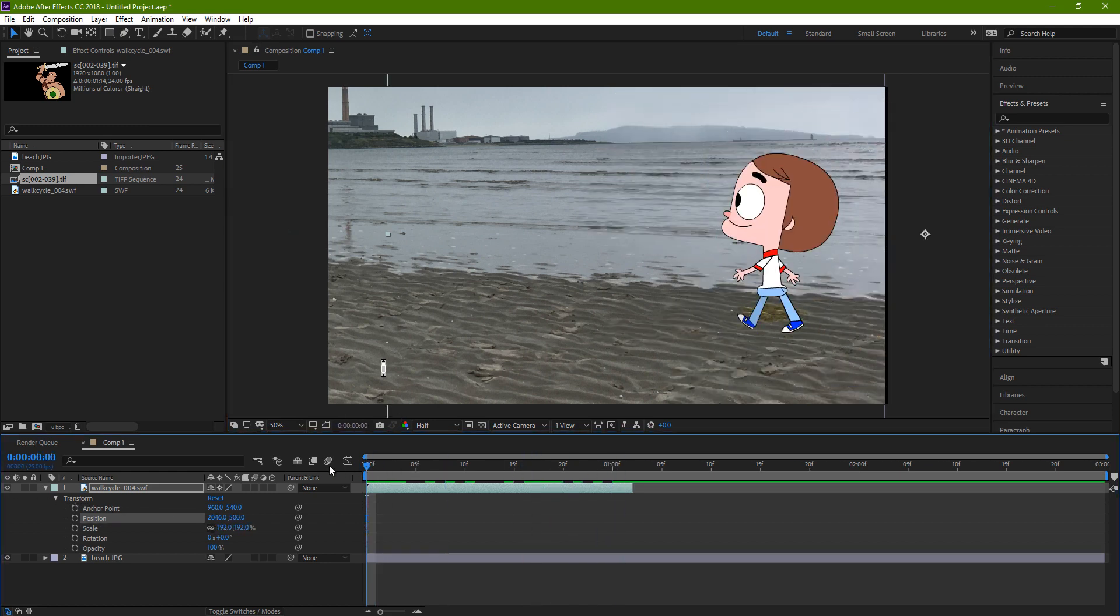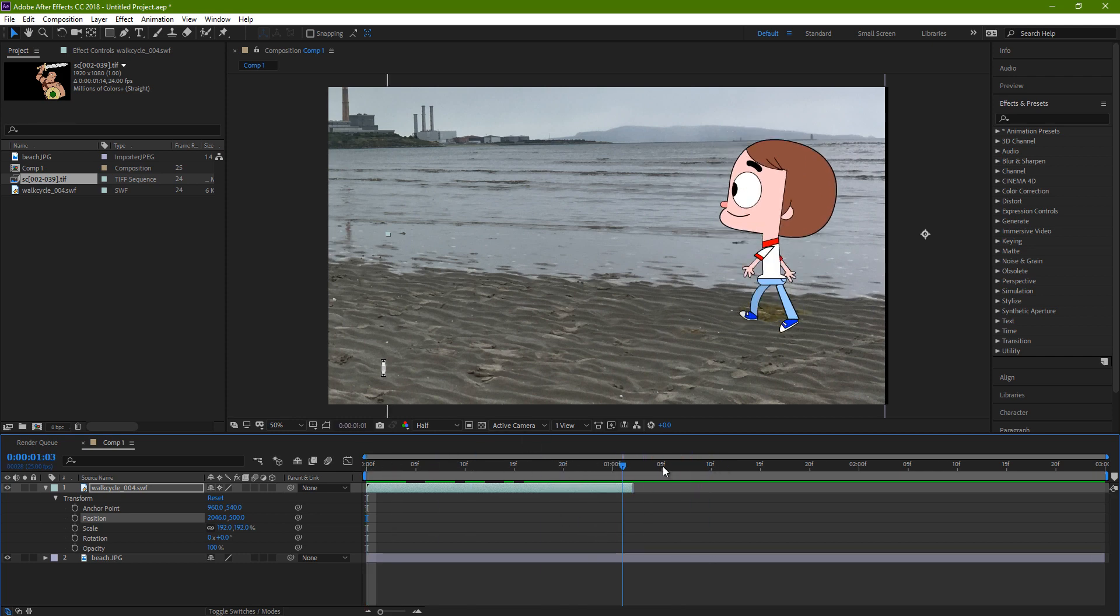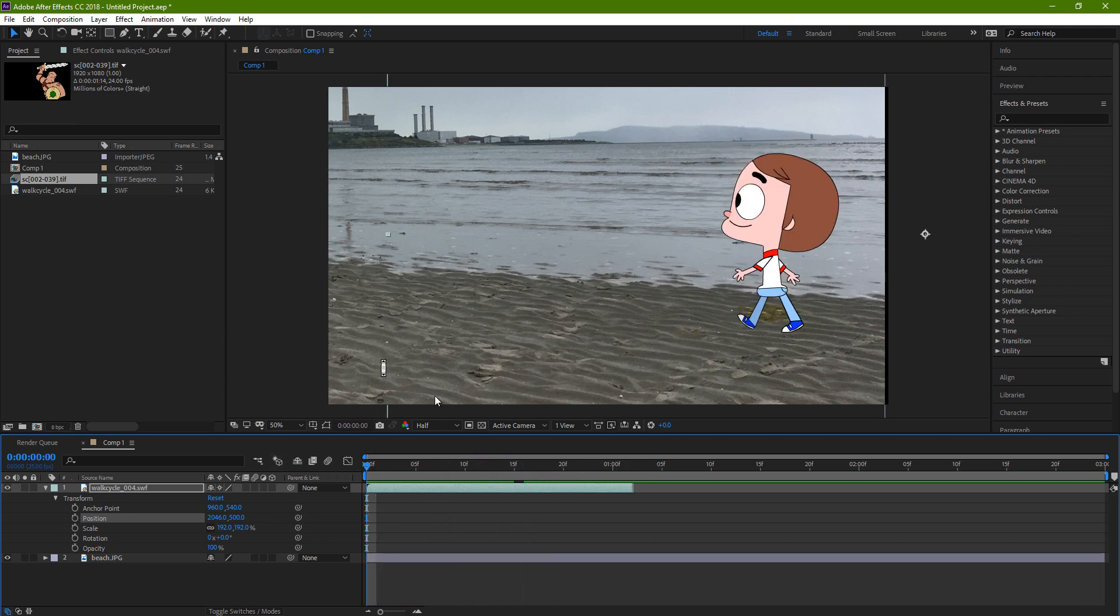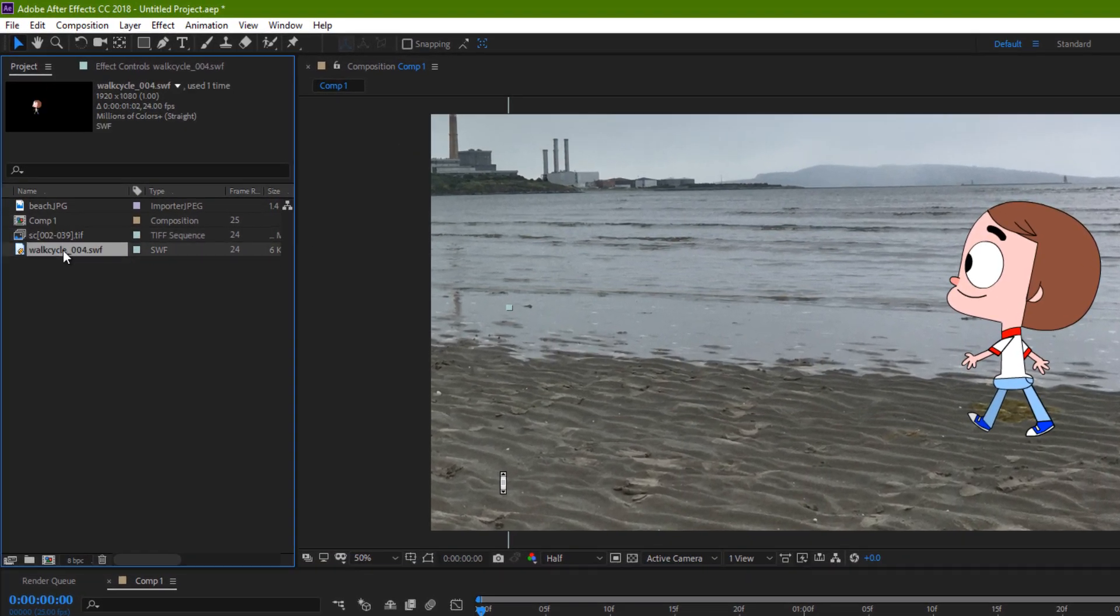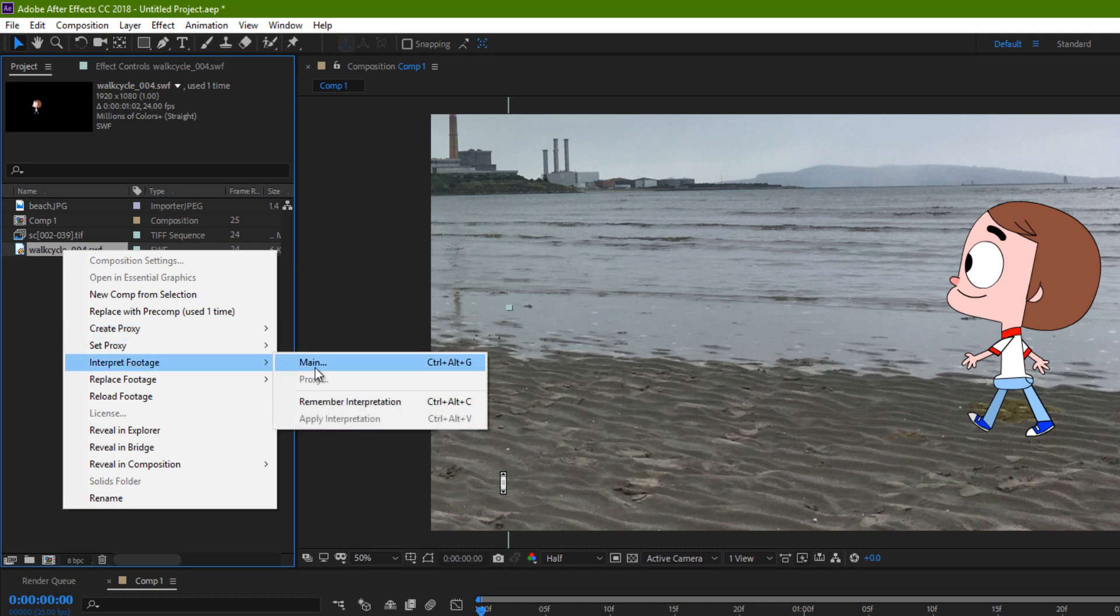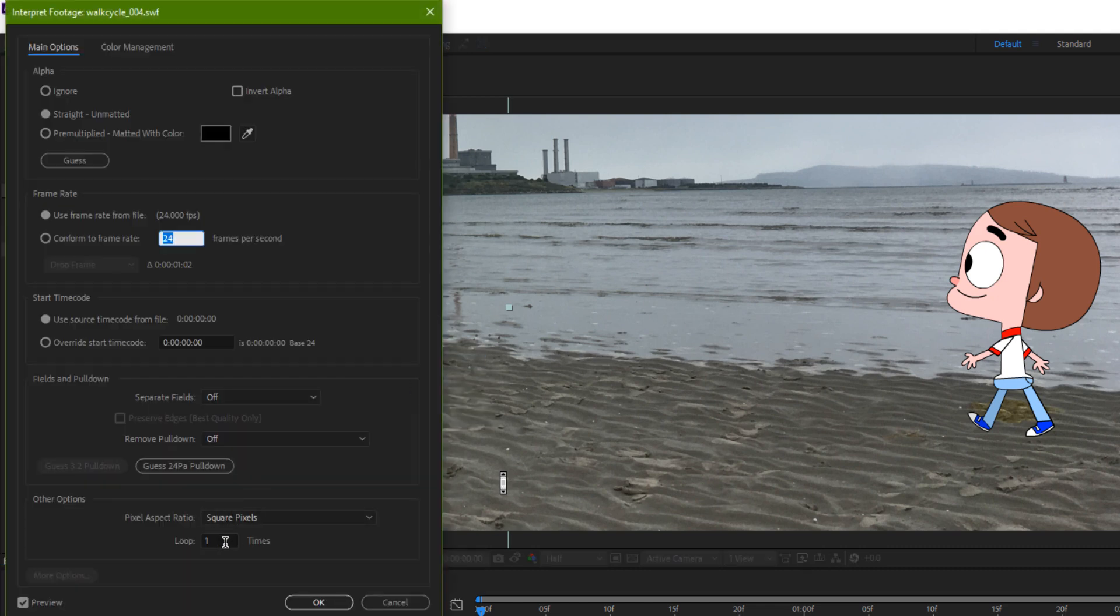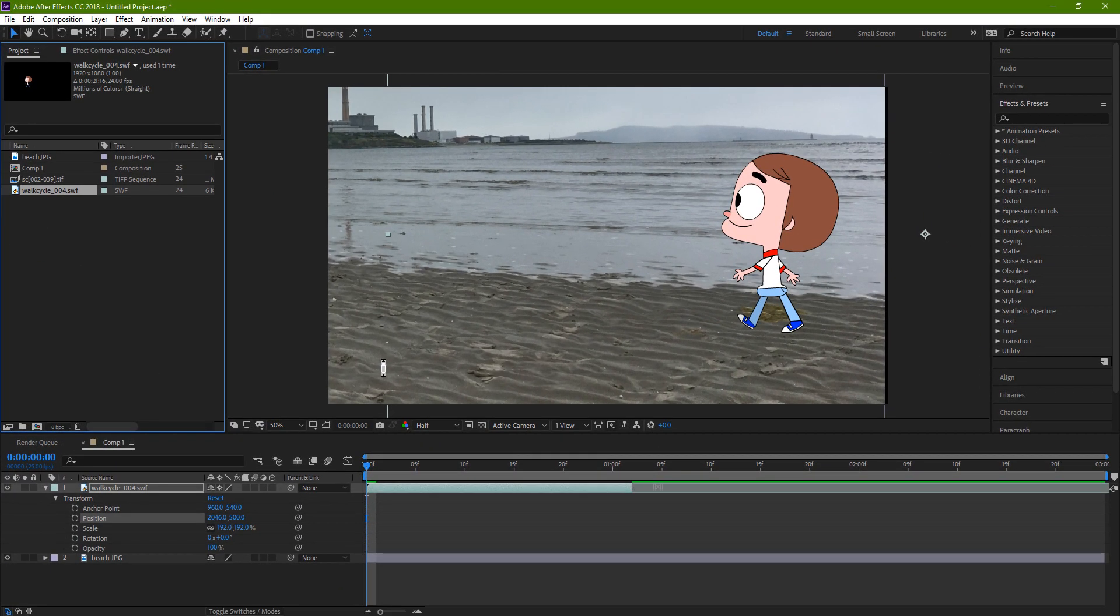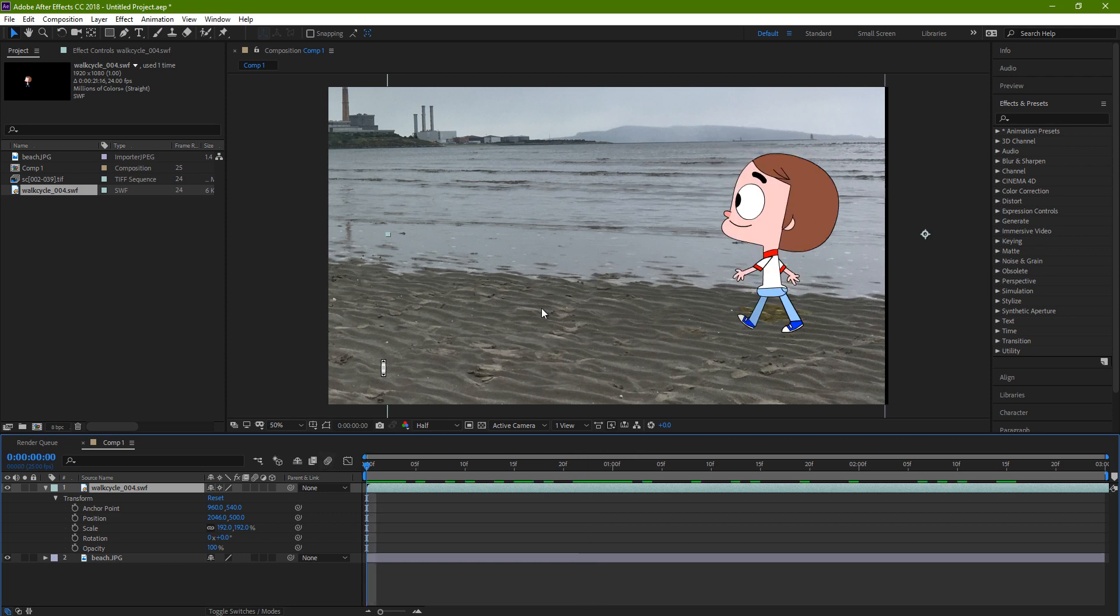Next, we'll need to make the character actually move forward. And we only have it looping once, so I need to do something about that to get it looped several times. In the project window, I right-click on the footage, Interpret Footage Main, and down here is a loop I can put enough times.